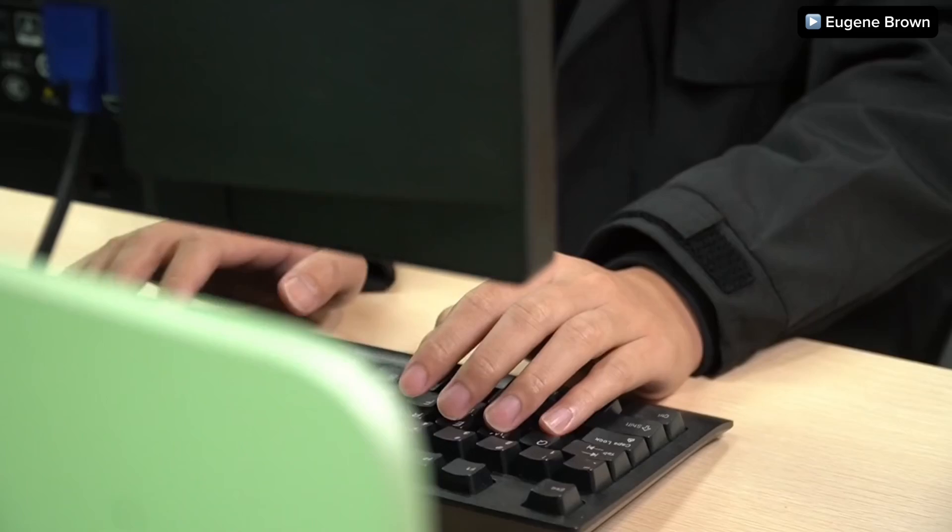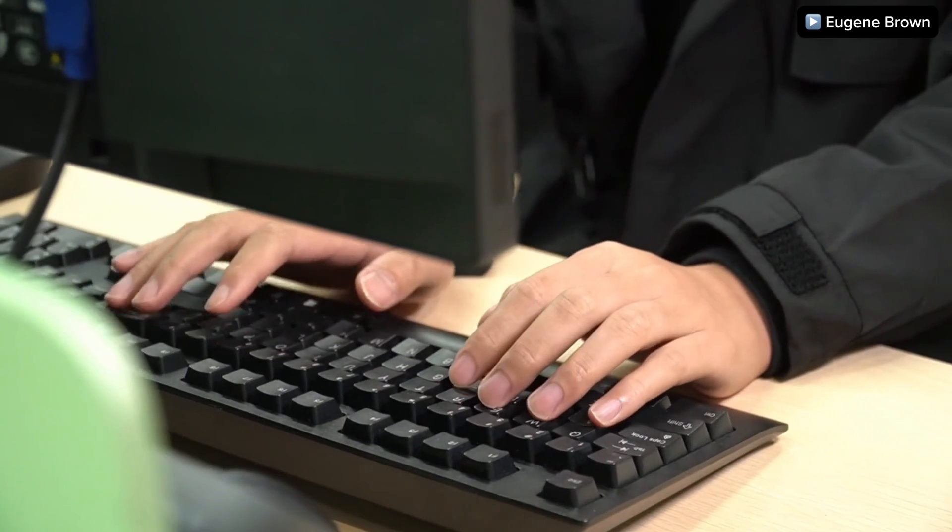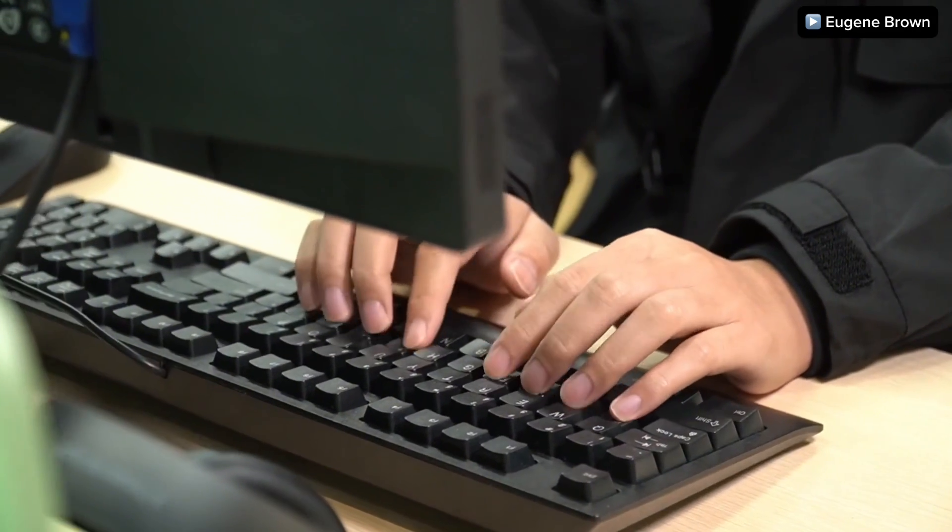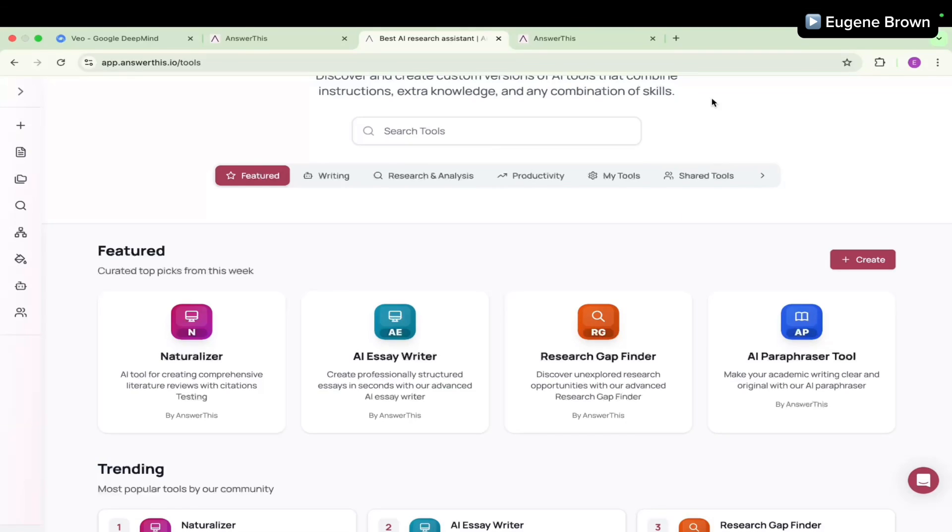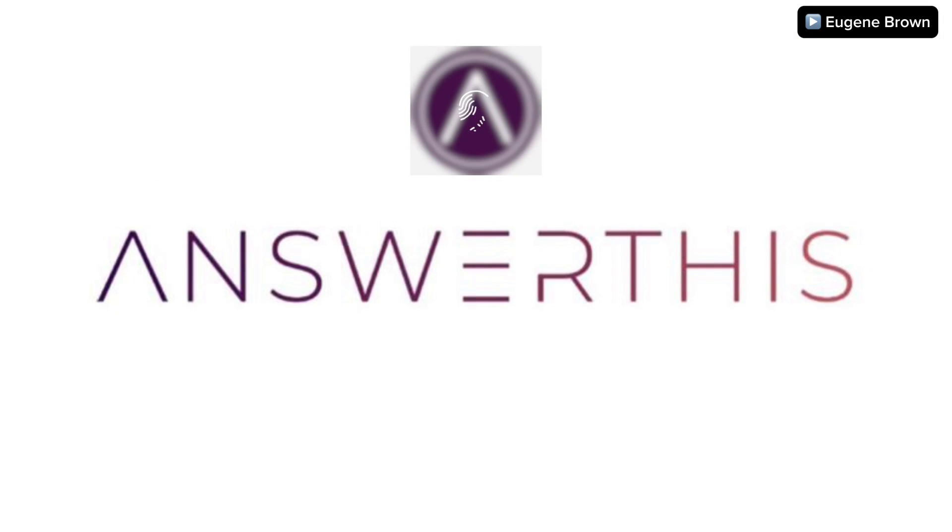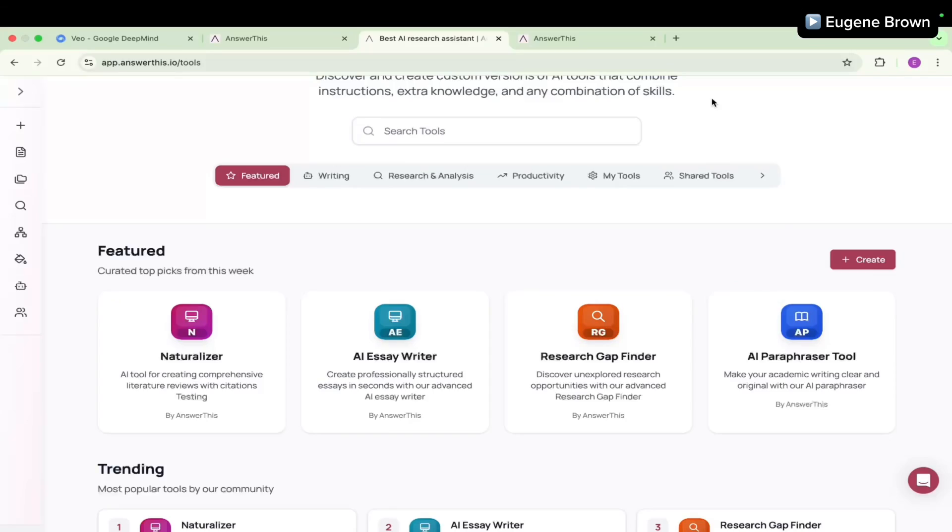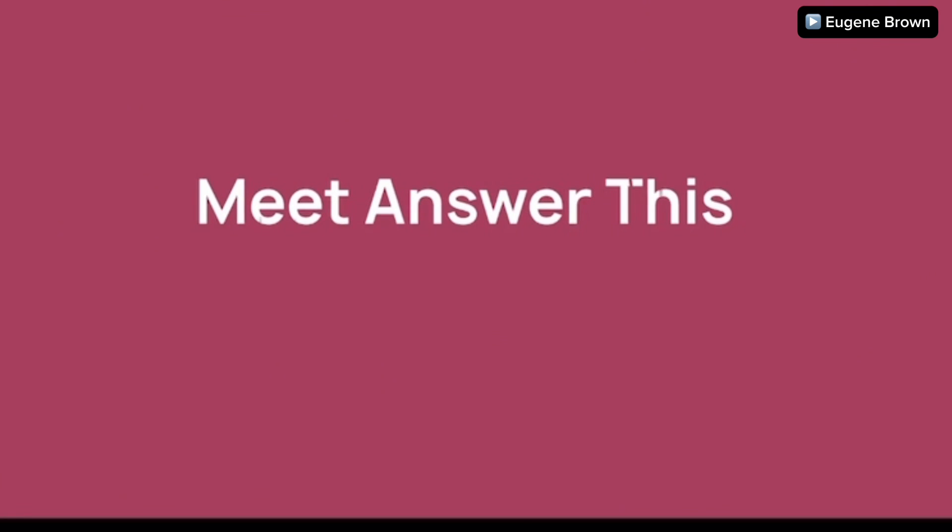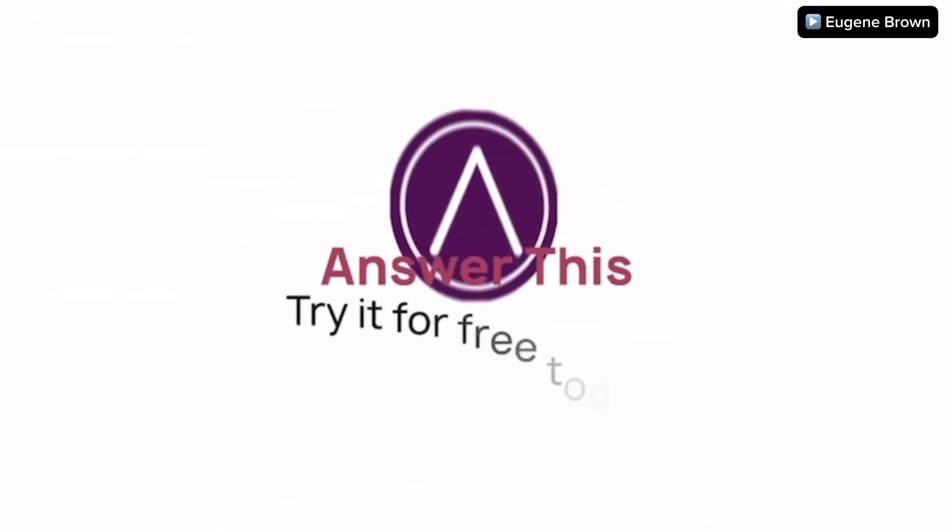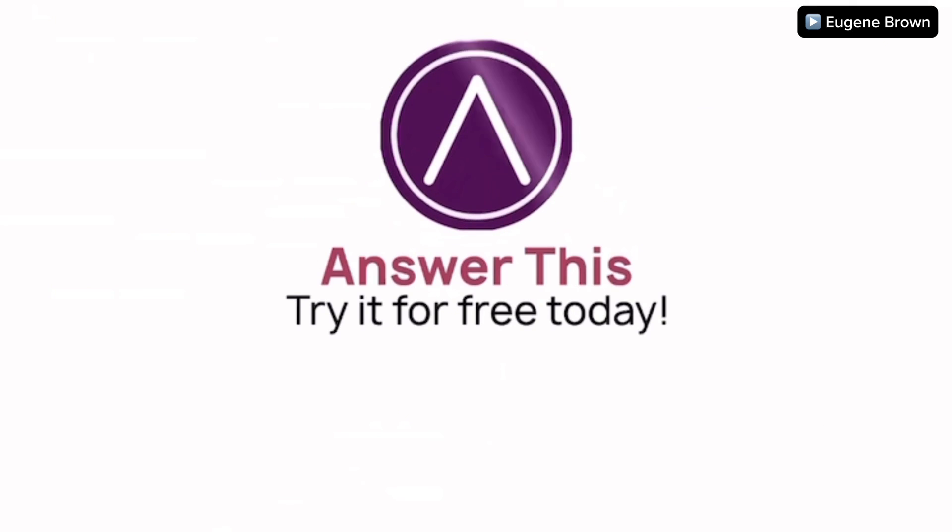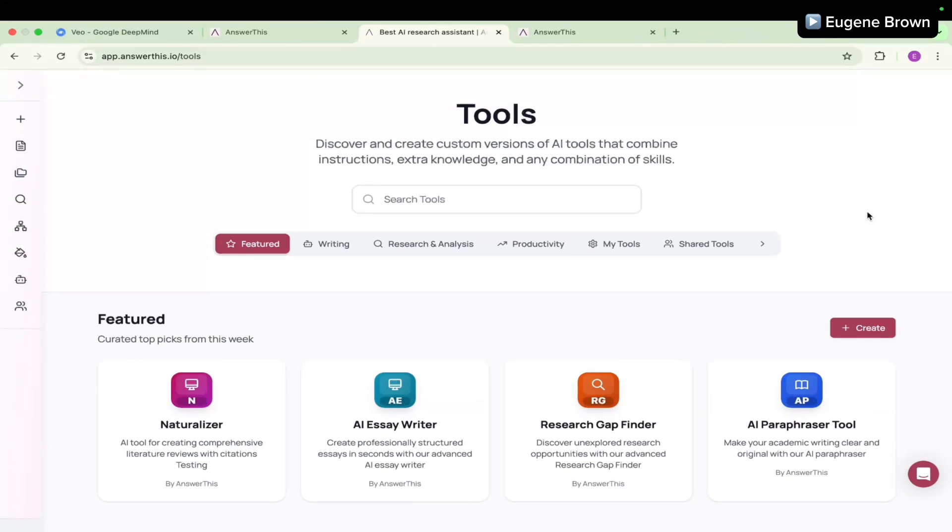If you are a researcher or do any form of essay writing and you do not know about the AI tool called Answer This, then you're definitely missing out. Do not worry, in this video I'm going to keep you up to speed.